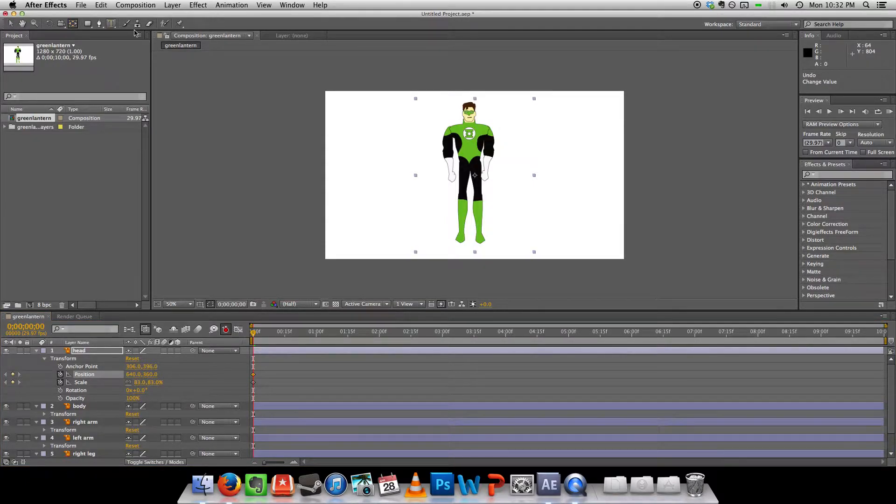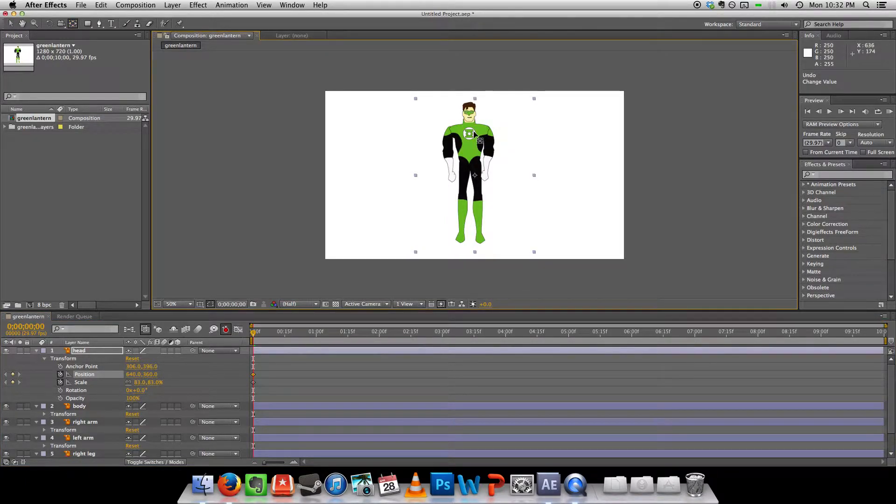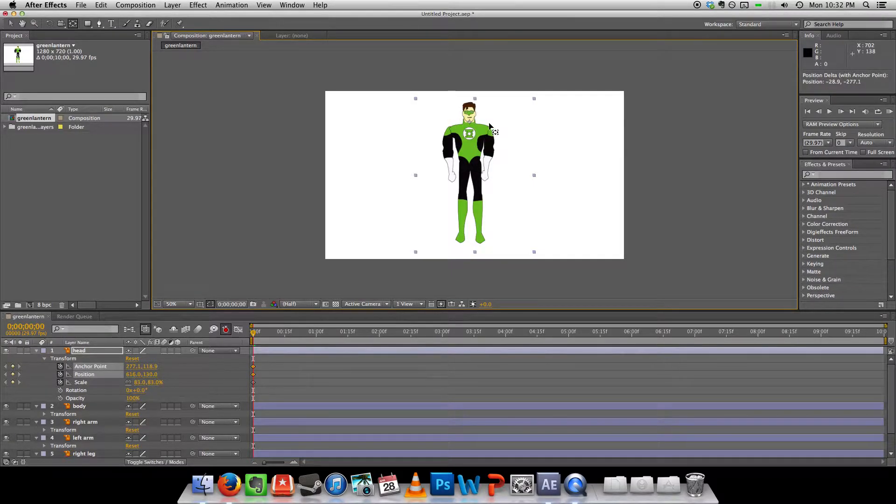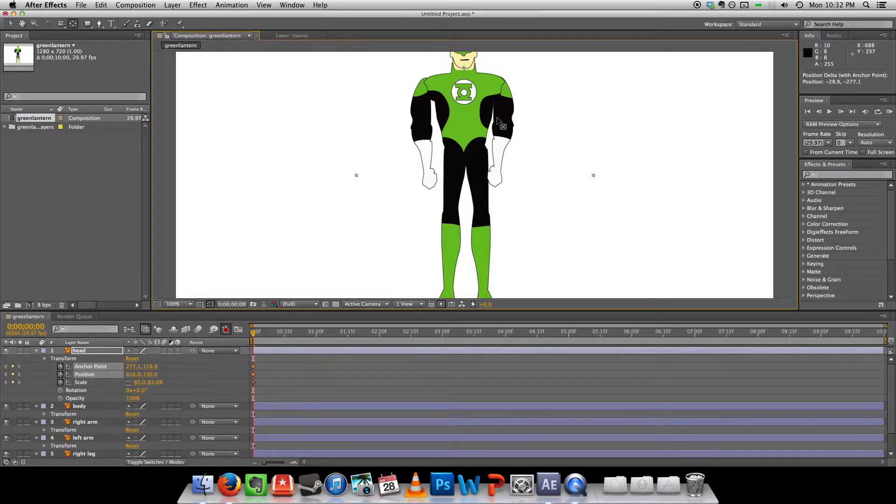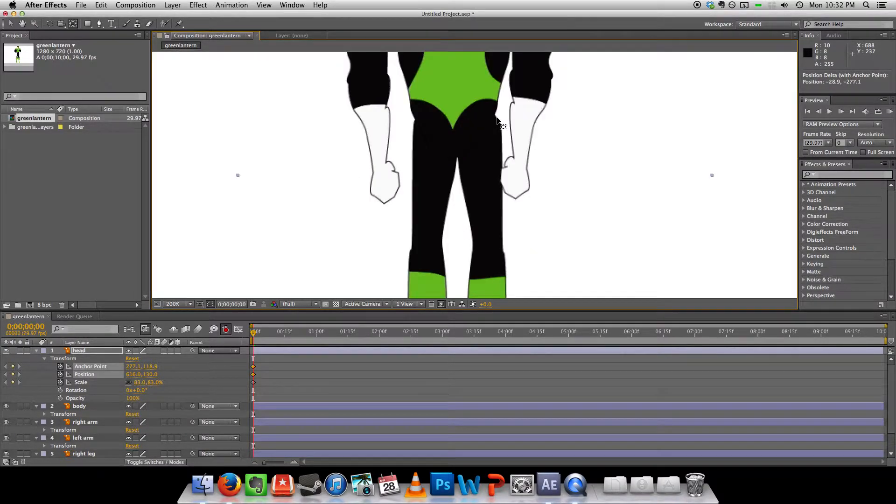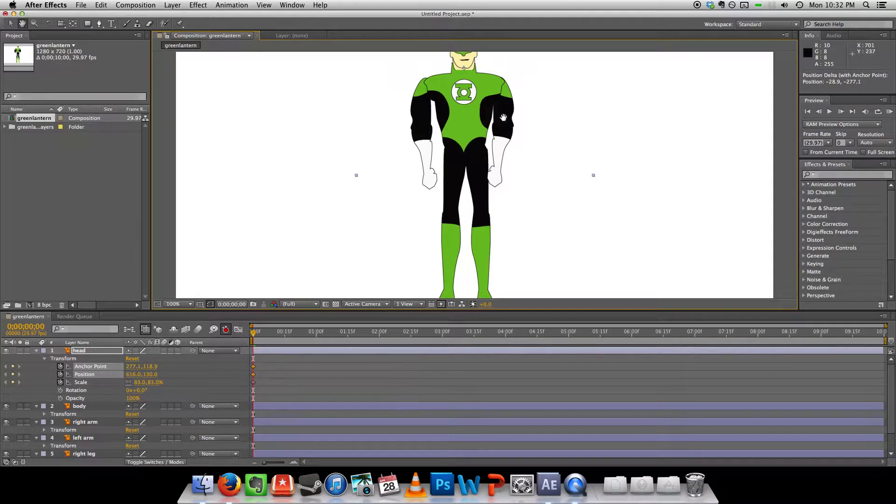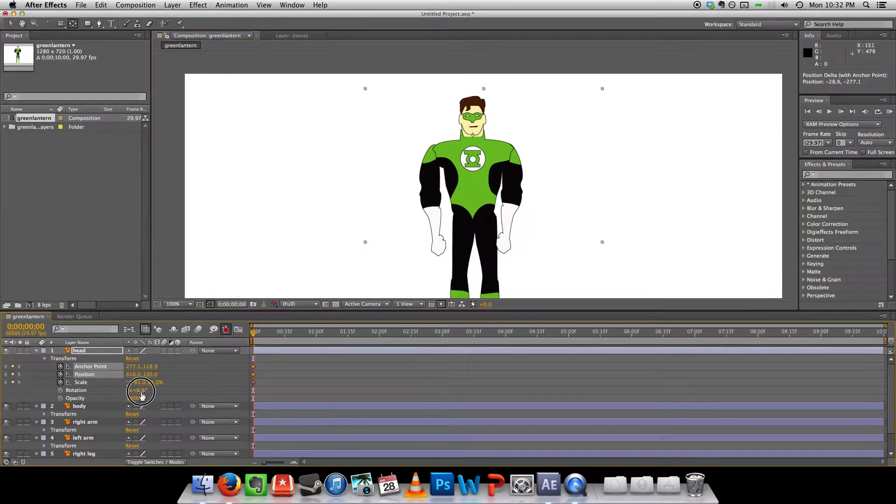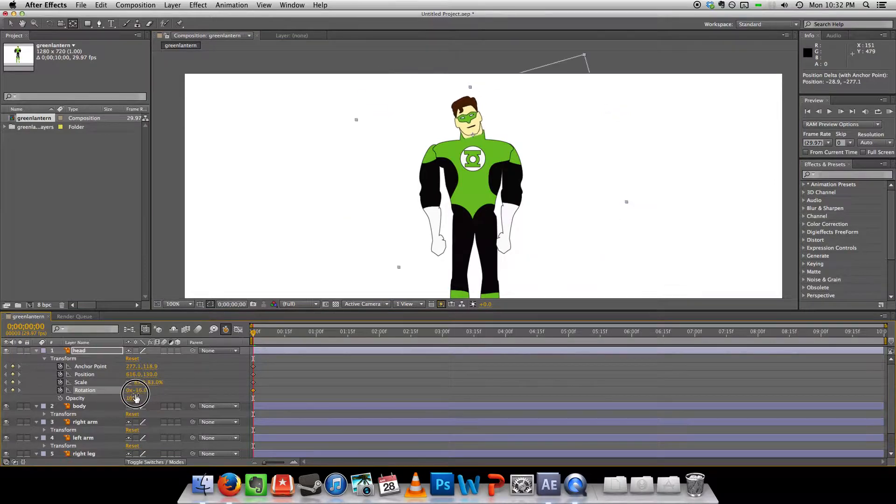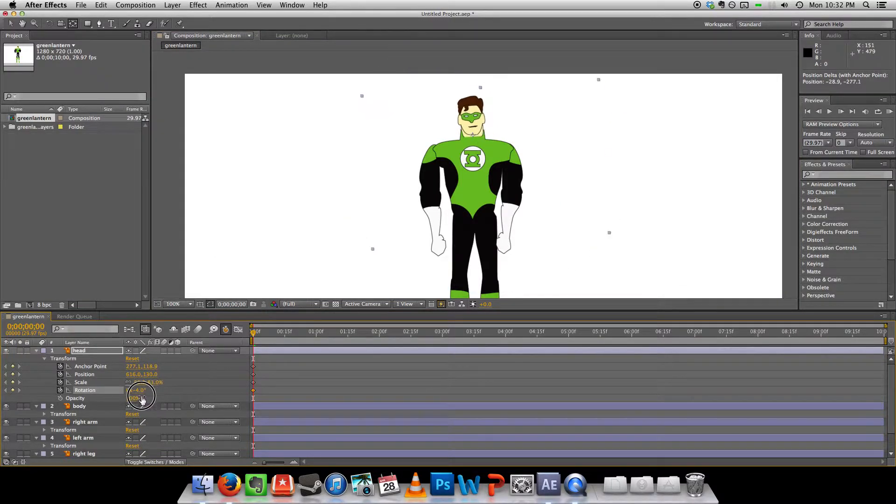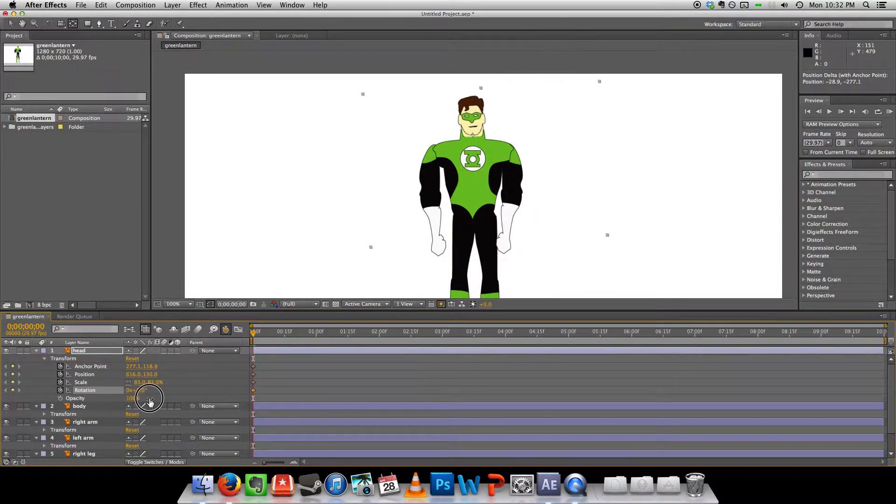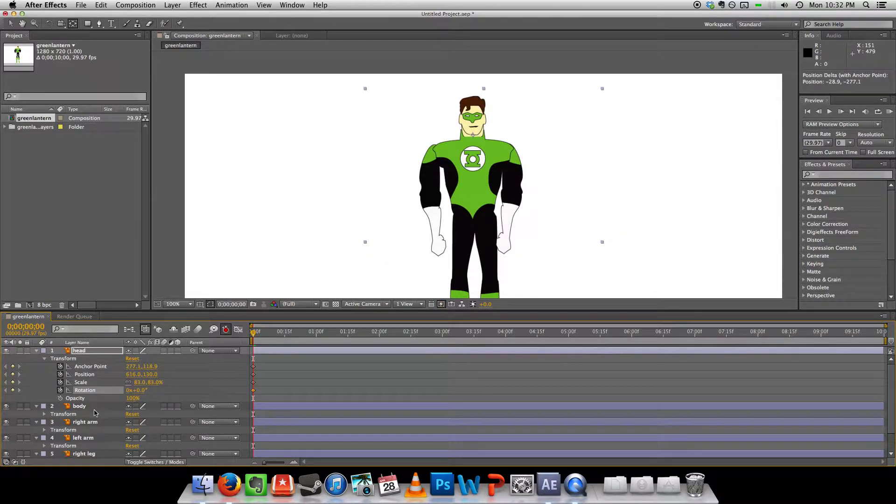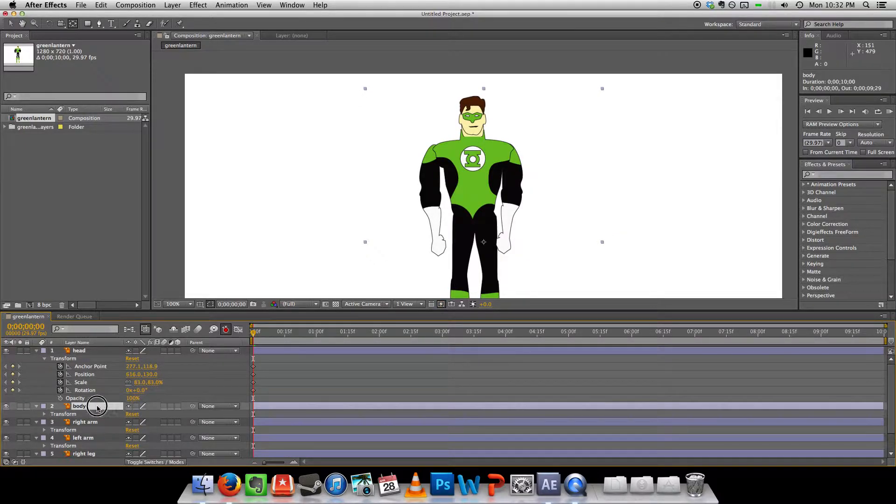And I'm just going to drag the origin point. If I can zoom in a bit here to the neck. So now when I rotate it, that's a bit more realistic. Okay, so I want to do that for each of them.